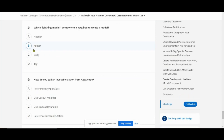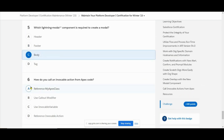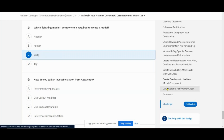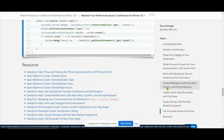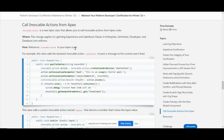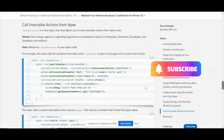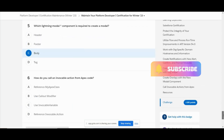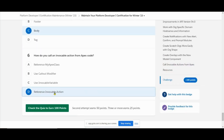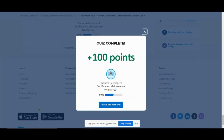Next: how can you call an invocable action in Apex? The answer involves Invocable Apex. That completes the first module. Once the first one is completed, you can go for the second one.